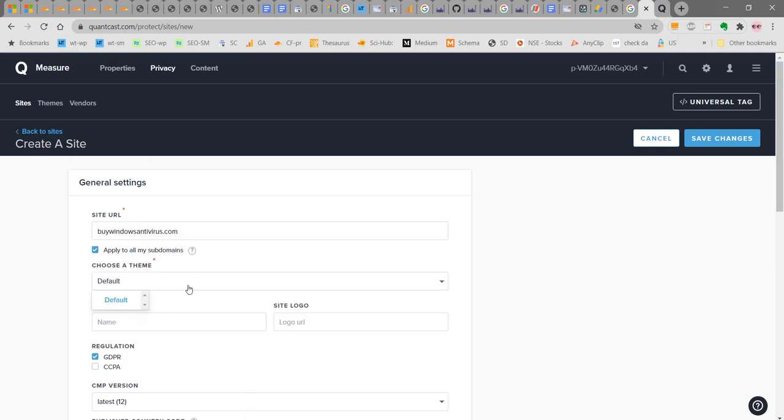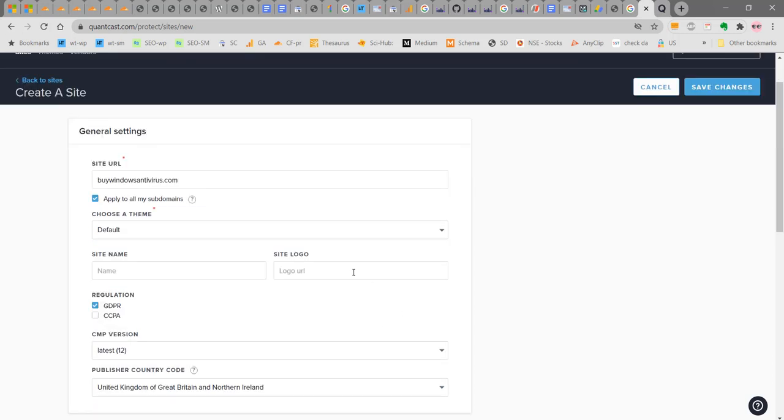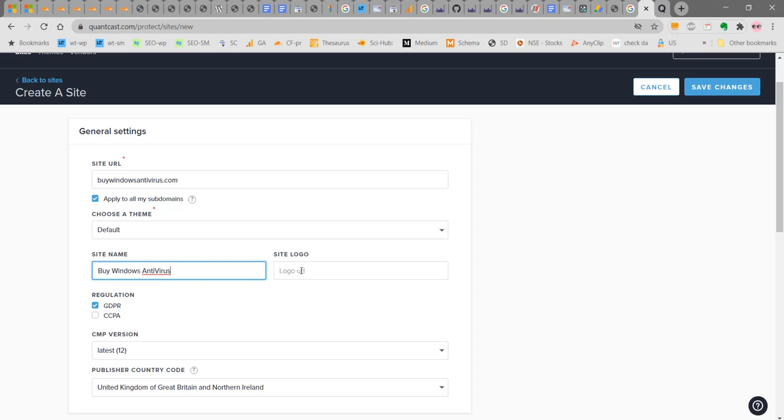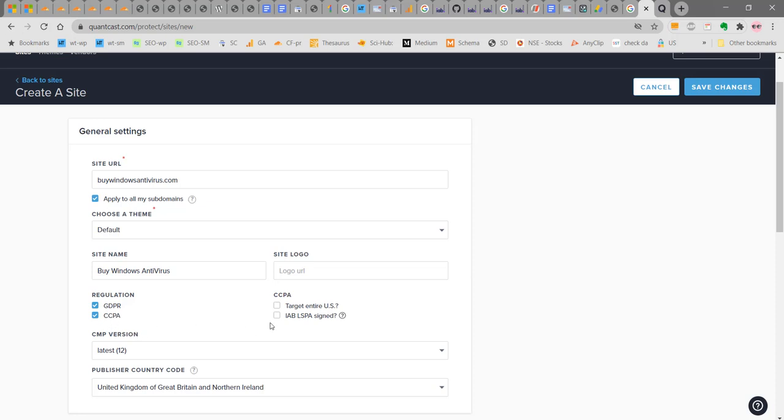Choose a default theme. For a free version, you will get only one version here. Site name, I say Windows Antivirus. You can add a site logo here. There are two regulations here. One is for GDPR, that is for TCF 2.0, and another is CCPA. Both of these things you can select here. If you select CCPA, there will be two more options here.